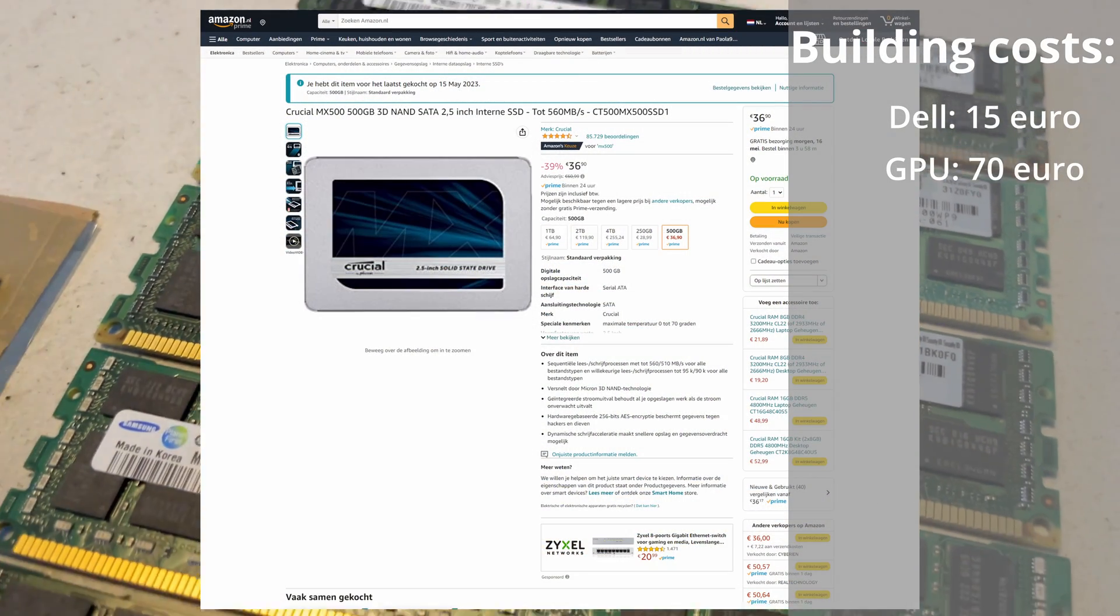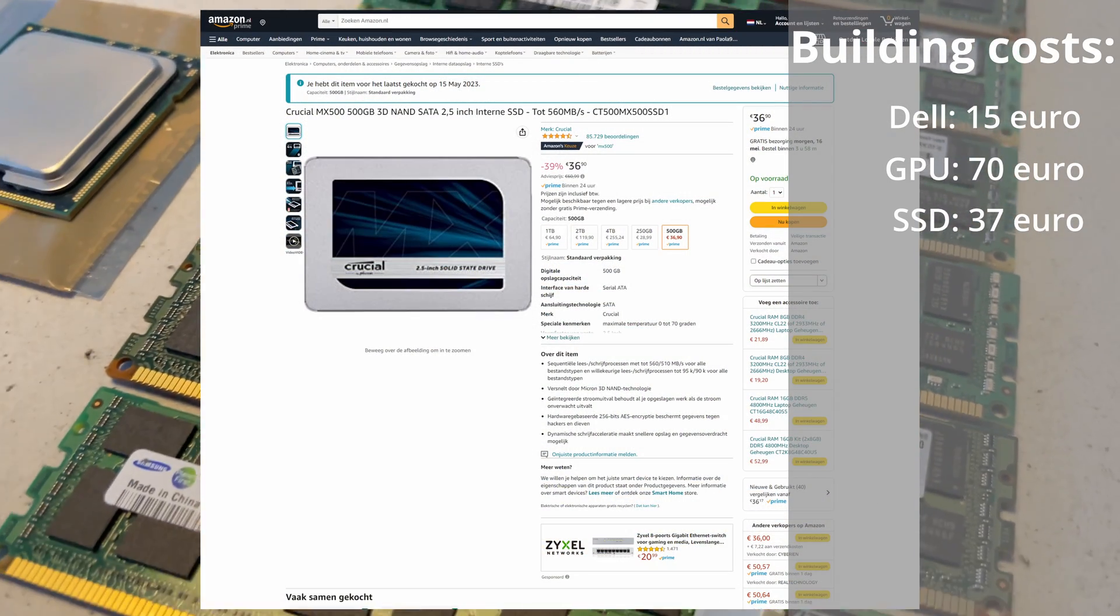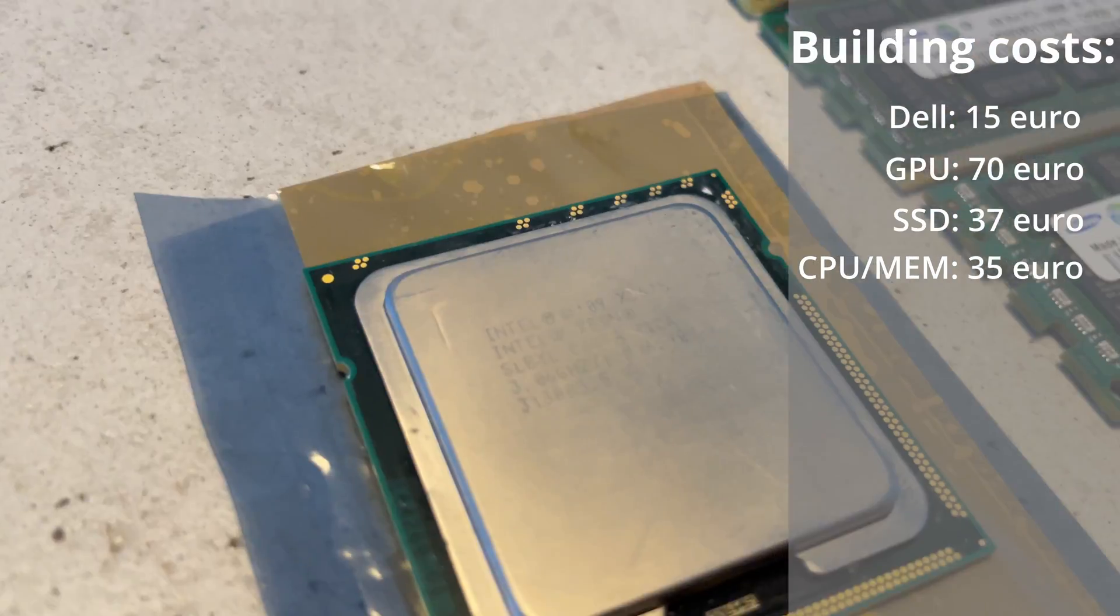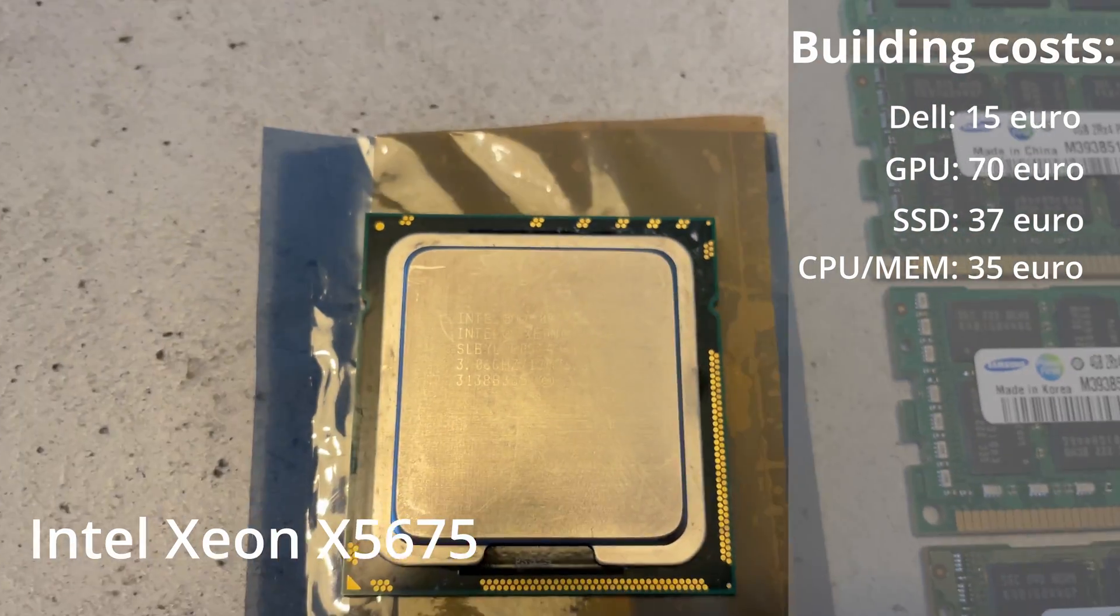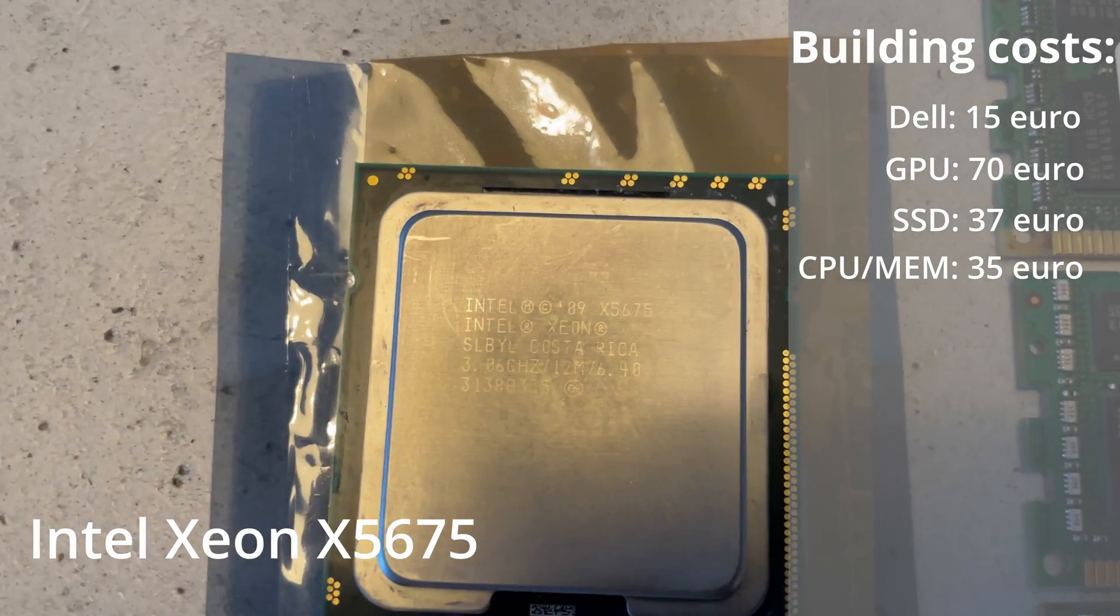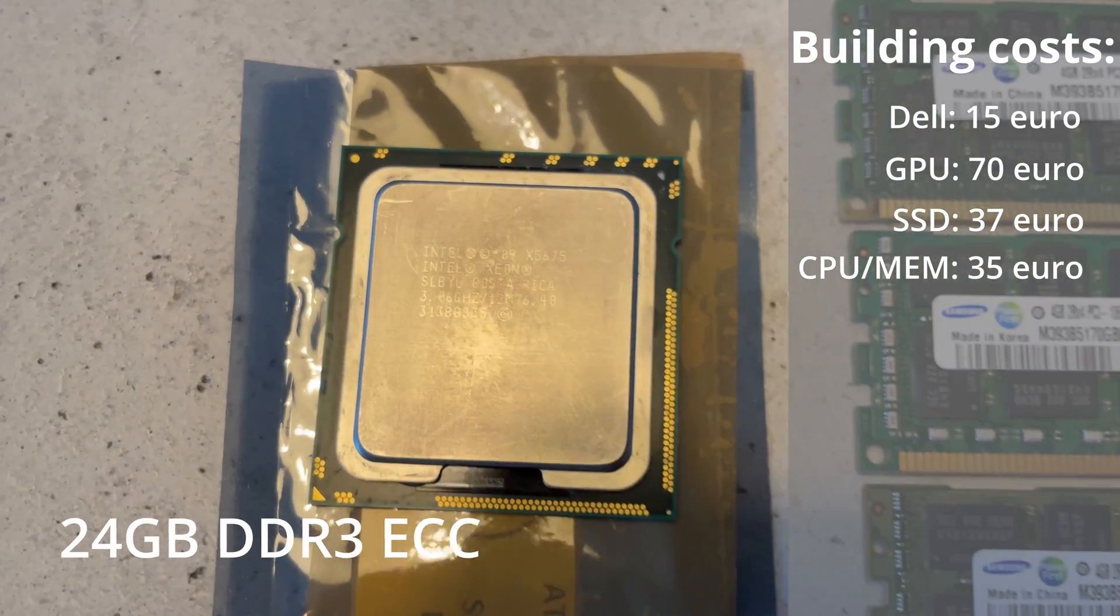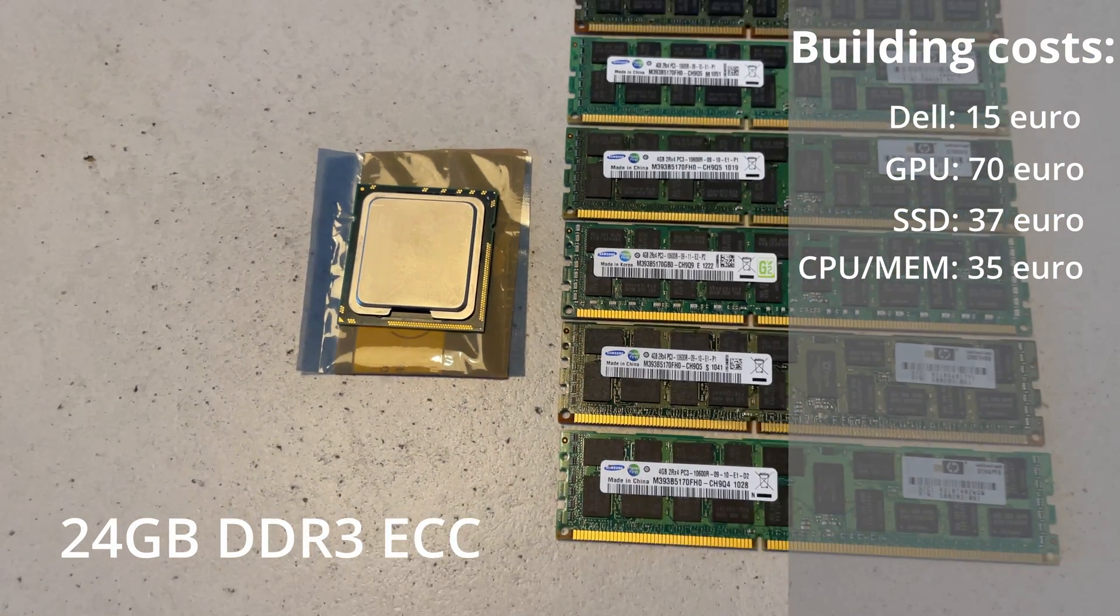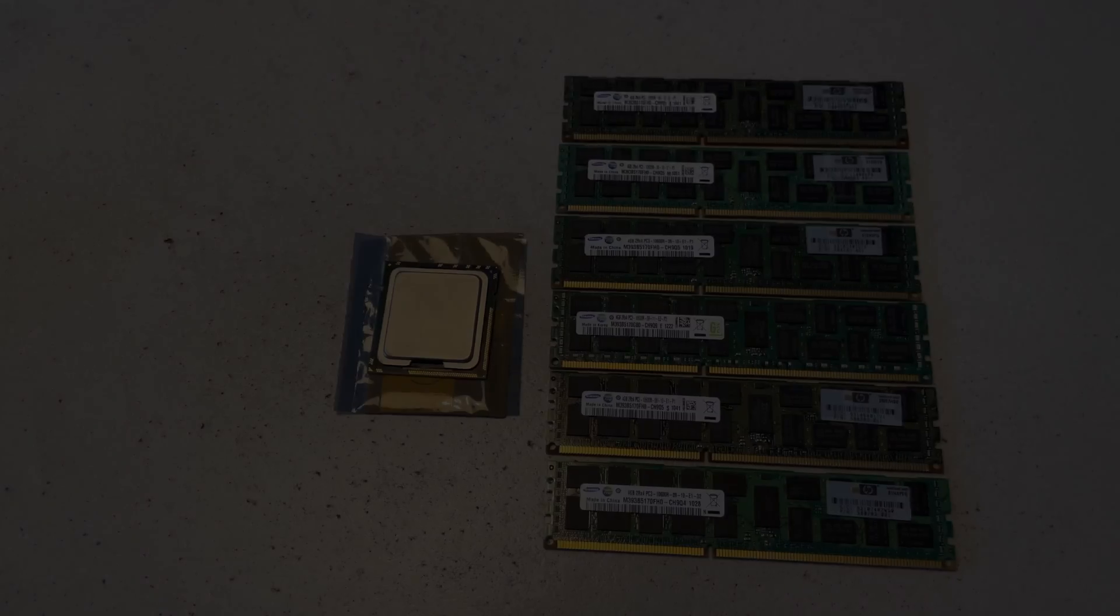Then, as the PC came with an old hard drive, I also bought a 500GB SSD for around €37. And then, of course, to max out the performance, I got hold of an Intel Xeon X5675 and 24GB of memory for only €35.